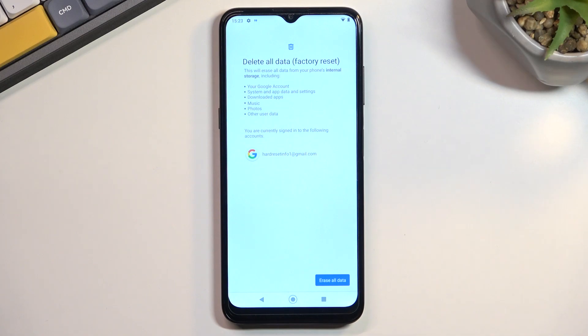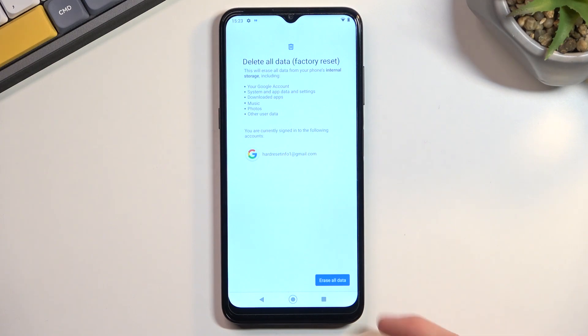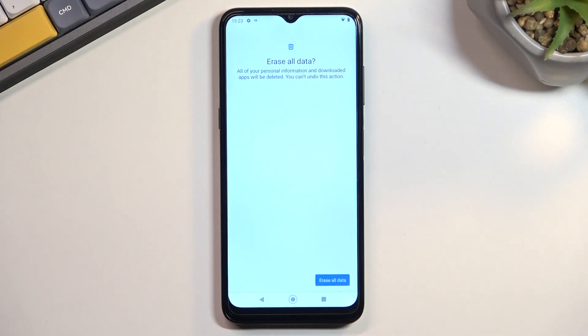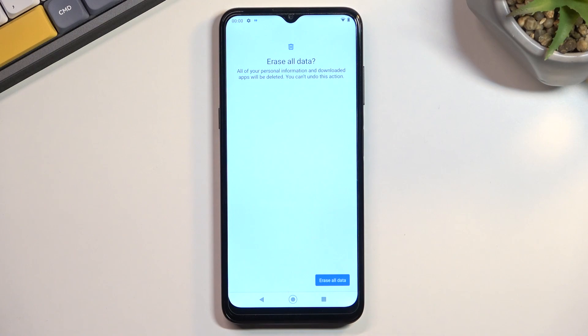Assuming you have already made a backup copy of your device, or you simply don't want to, you can proceed by tapping Erase All Data, and do that once more. This will now begin the factory reset of your device.